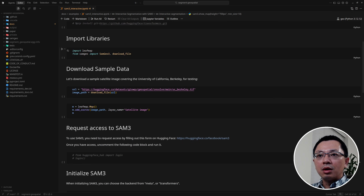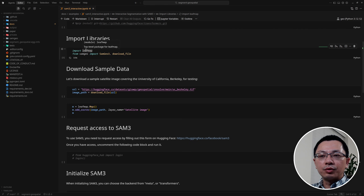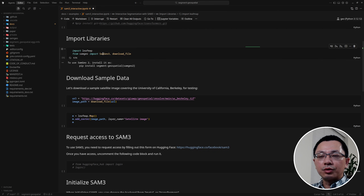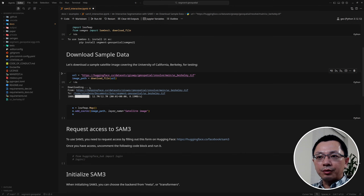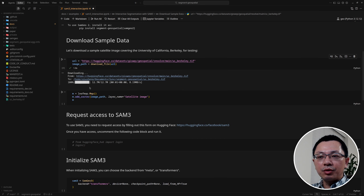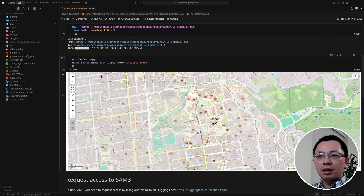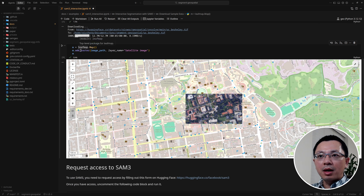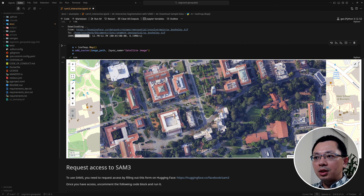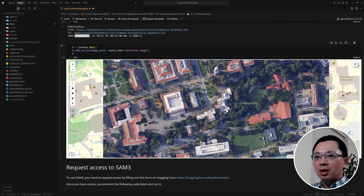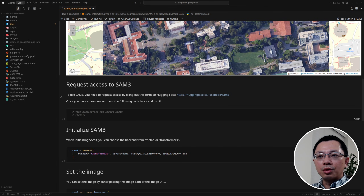The first step is to import the packages — we import leafmap for interactive mapping and also import SAM3. Then let's download a sample dataset. This is the same imagery used in the previous tutorial — it's a high resolution aerial image covering UC Berkeley. After downloading the imagery, we create a leafmap and add the raster. You can see we have buildings, trees, roads, and other types of features.